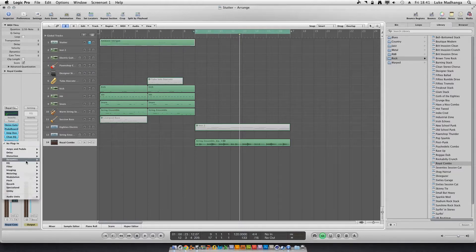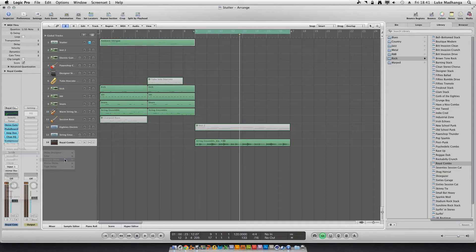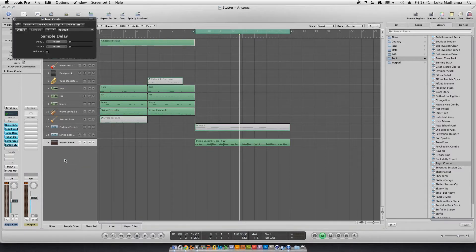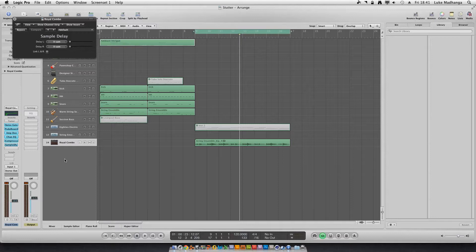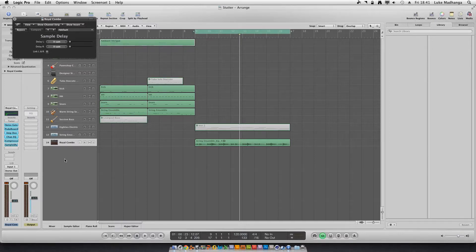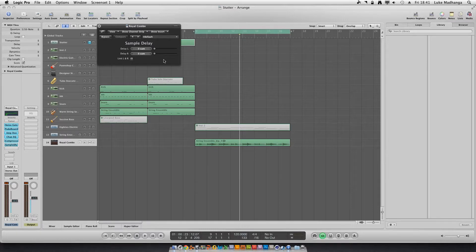Oh, sorry. And then you're going to go to delay and then sample delay. This is actually ridiculously simple. Let's put it on my headphones so we don't cause feedback here. So let's hear it first.